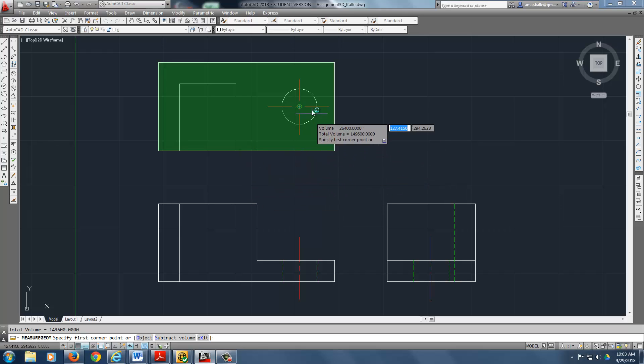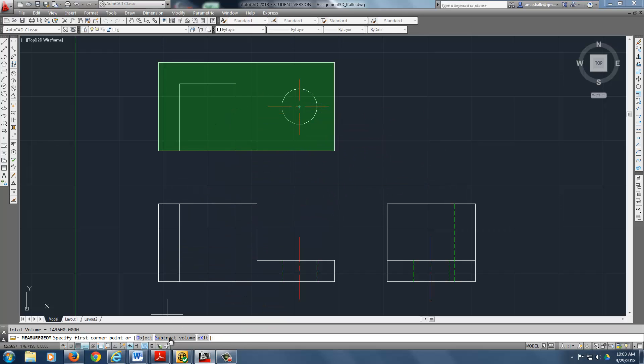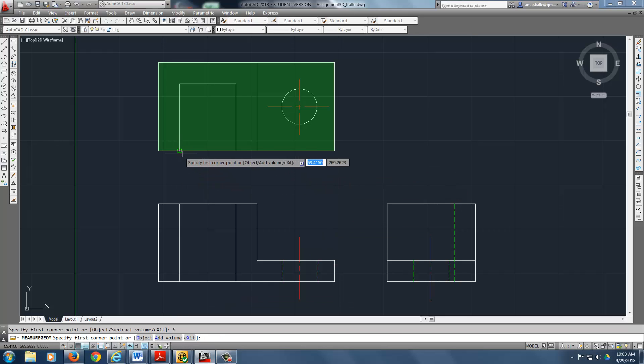Okay, now that I've added everything, I need to remove some things. So down at the bottom, you've got another set of options. Subtract volume now. Now I'm going to subtract.